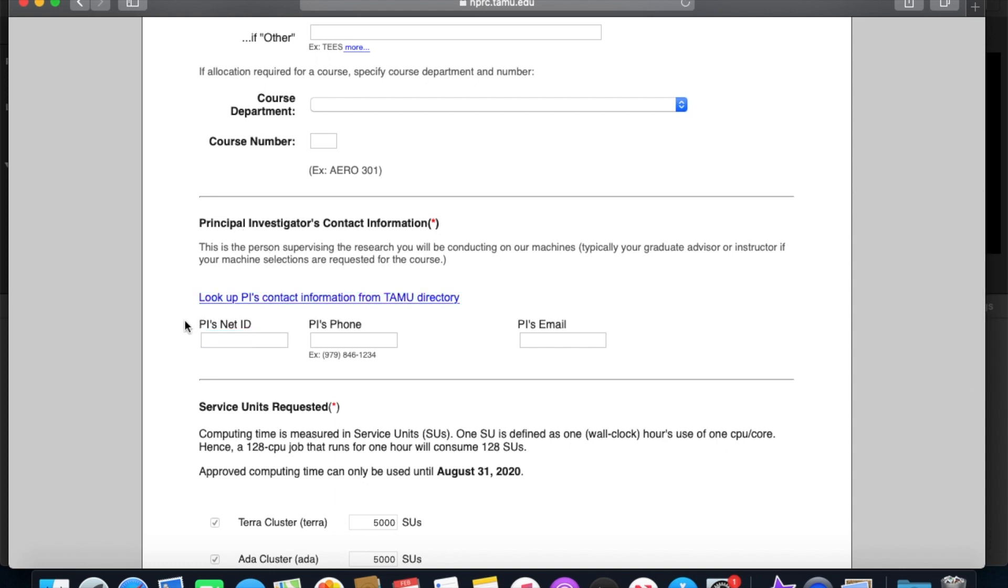So this is the faculty member who will be sponsoring your account, which again is no charge to them. But essentially they'll just be vouching for you saying yes, they're doing research under me or yes, they're in my class. They'll receive an email notification after you submit your application and they'll be asked to confirm that they are affiliated with you.